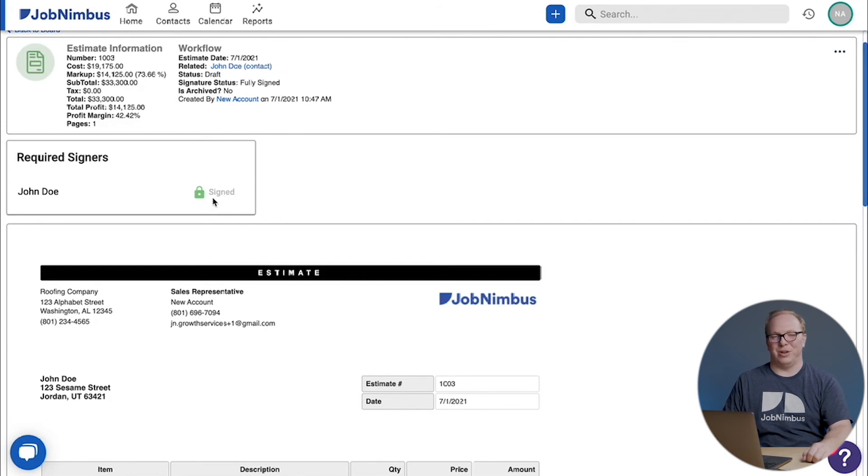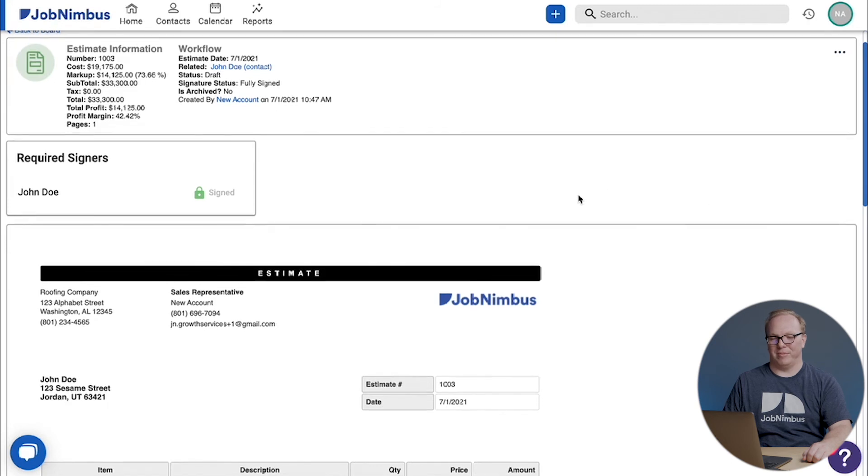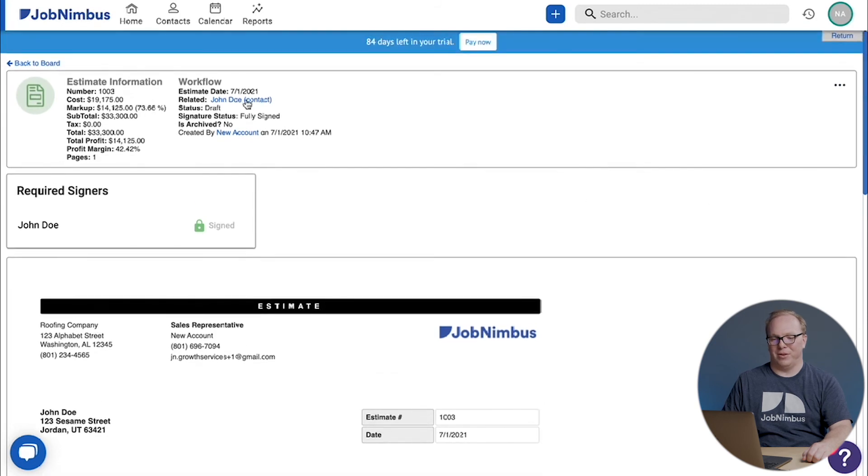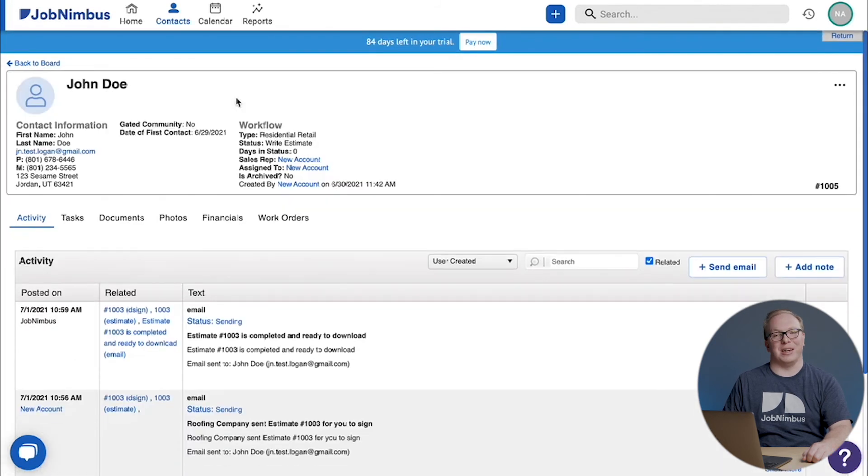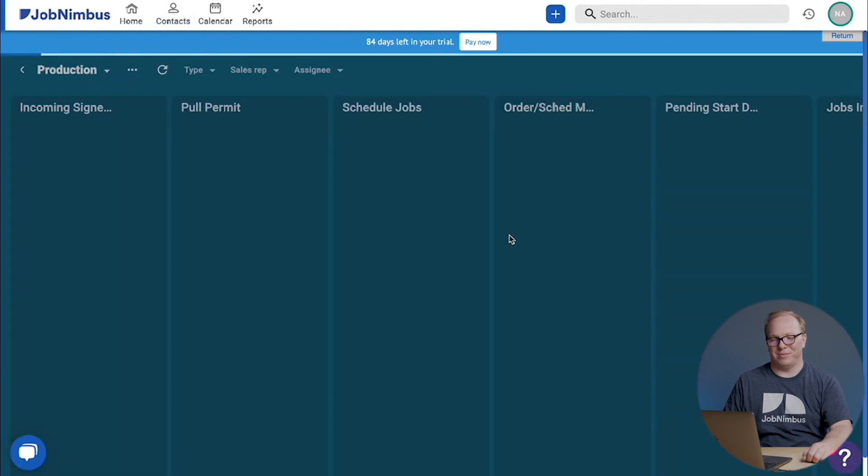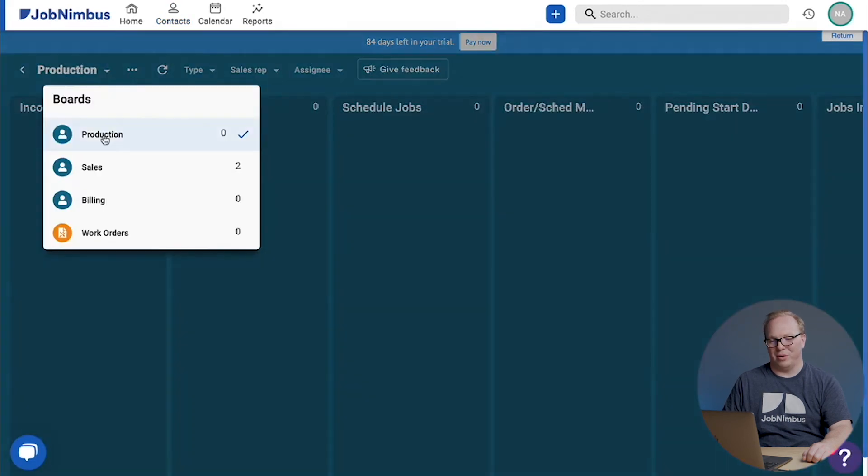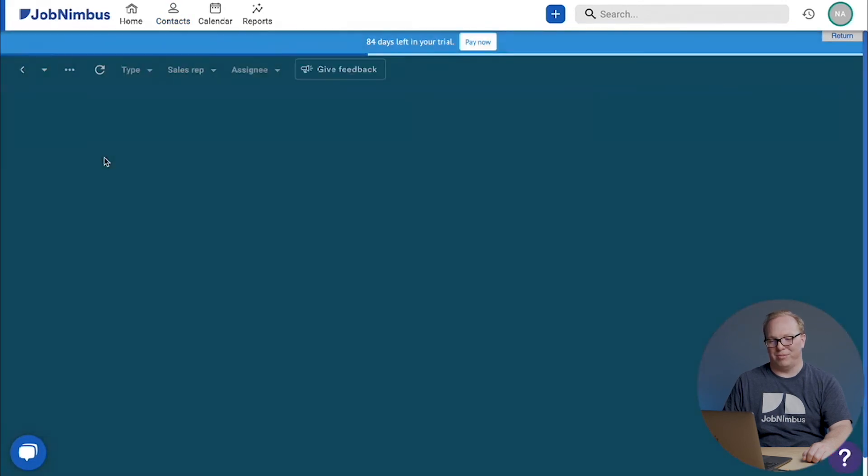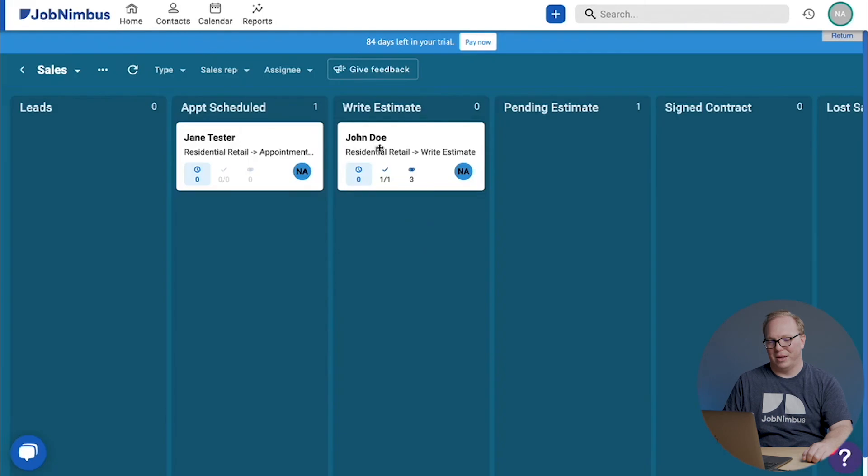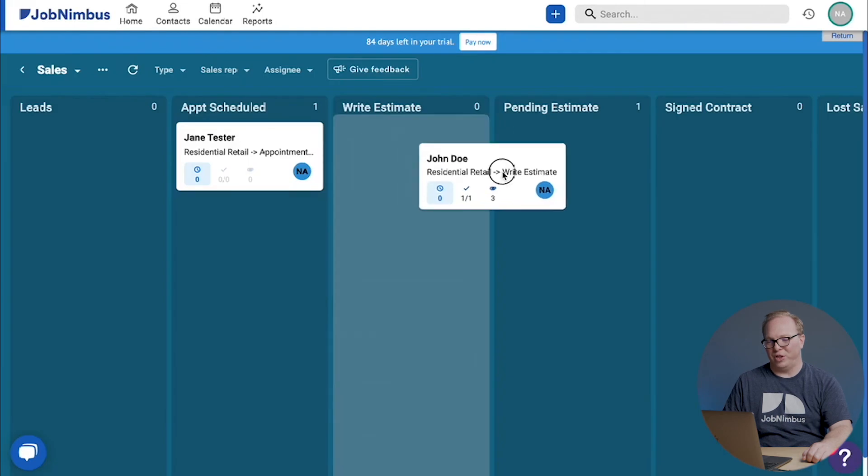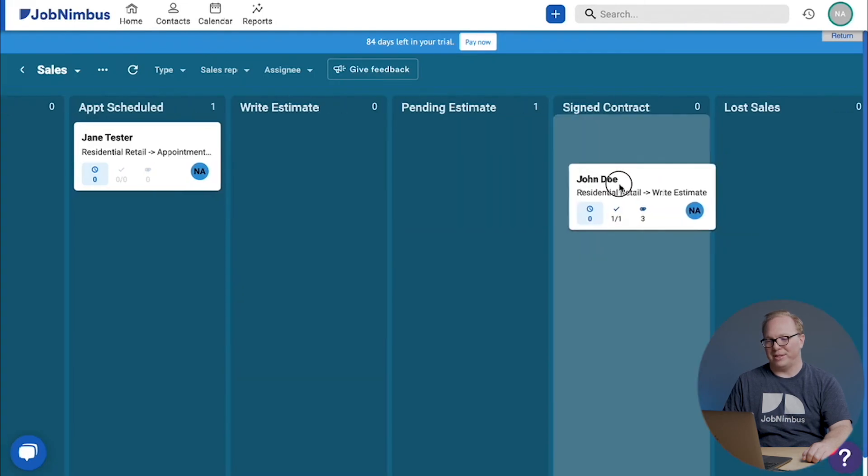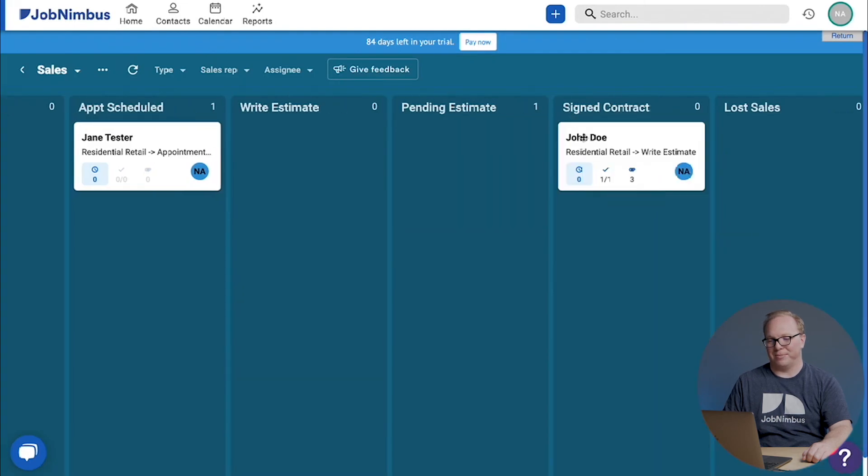Congratulations, we've now got a signed document. You know what that means? It's time to head back to our board, go to the sales board, and move John Doe to signed contract.